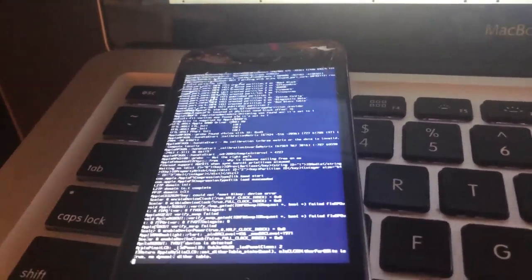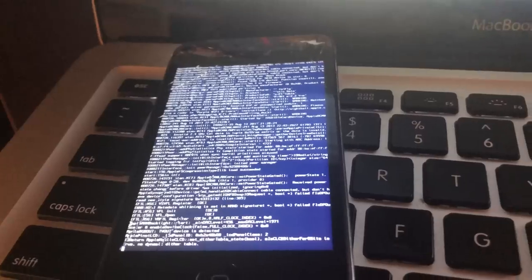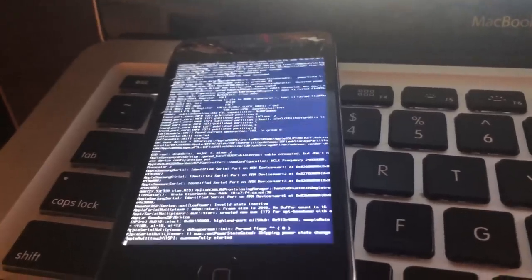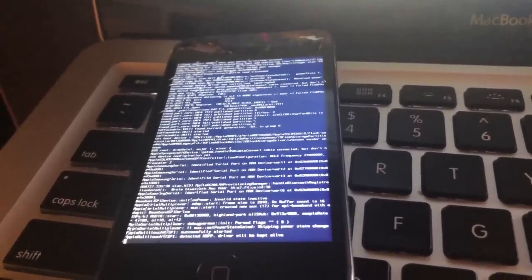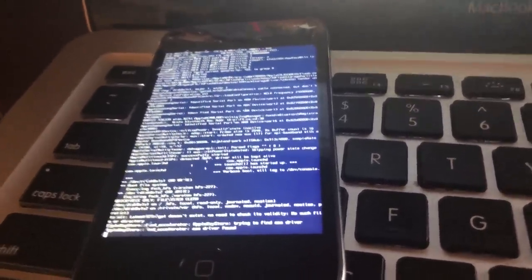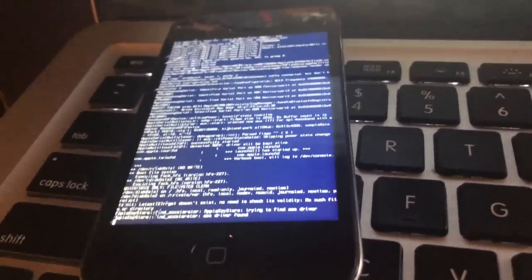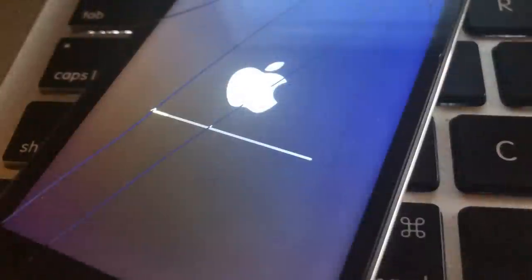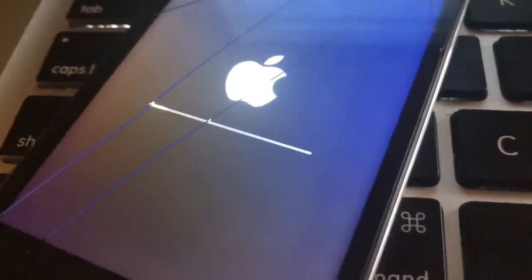So at this point, it's actually booting. It's going to go through some lines of code for a while. Just kind of let it do its thing. The first time it does take a bit. Eventually, you should see the Apple logo and a loading bar.